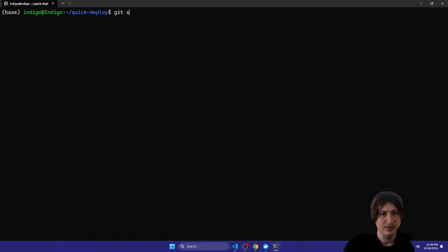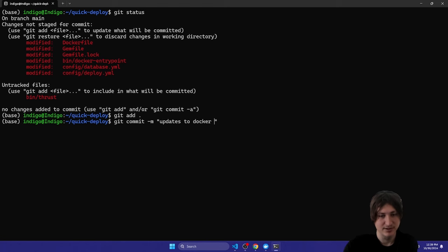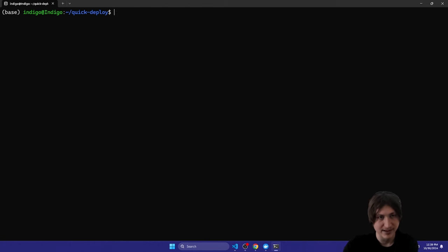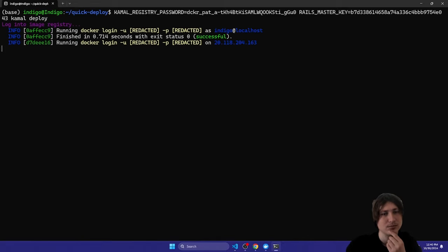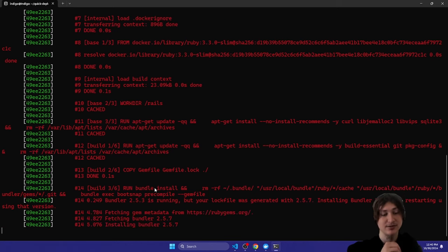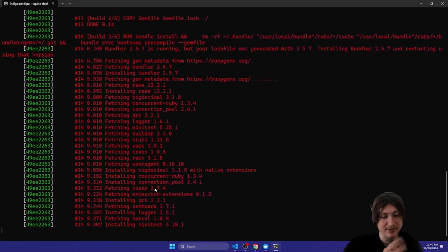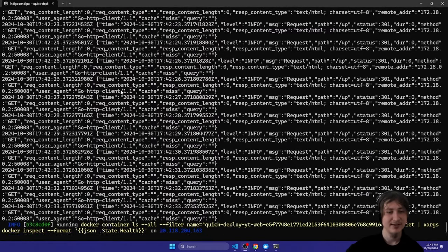Now that we have Thruster, we need to commit again. Running `git status` shows many changes. I'll do `git add .` and commit with the message 'updates to Dockerfile and add thruster'. Then pressing up to get back to the previous command, instead of `kamal setup` I can now run `kamal deploy`. It's going to do the same steps but cache a lot of things to make it faster.